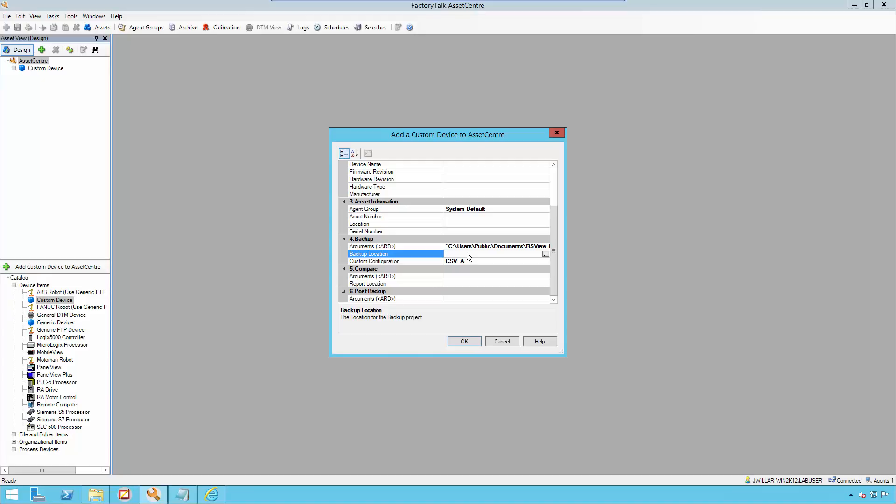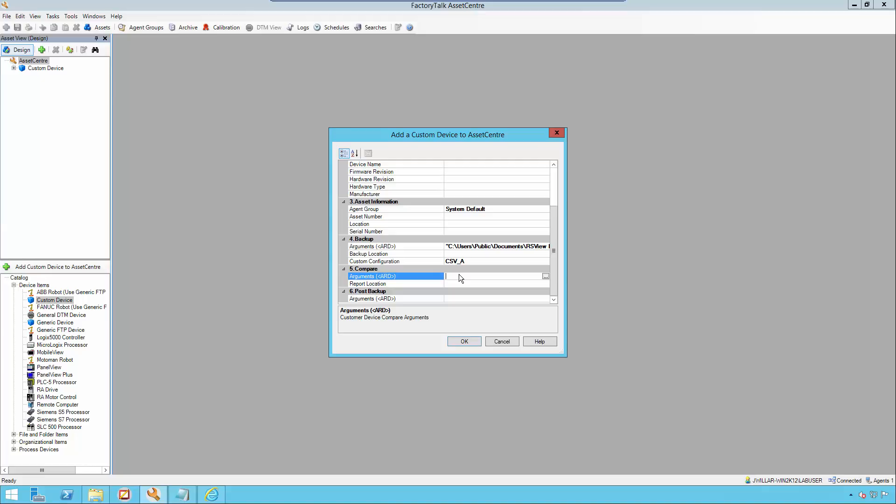If, for whatever reason, on this particular asset, I wanted to override that backup location, this is where I would do that. The same goes for my arguments. This is the location where I would put my script if I wanted to use a specific script for this particular asset. Otherwise, my script is being treated as a global property located in my custom configuration.